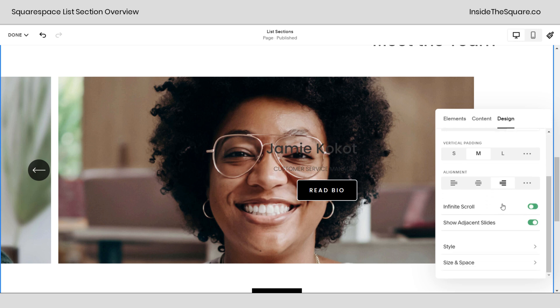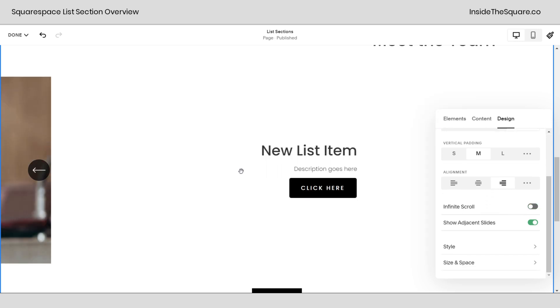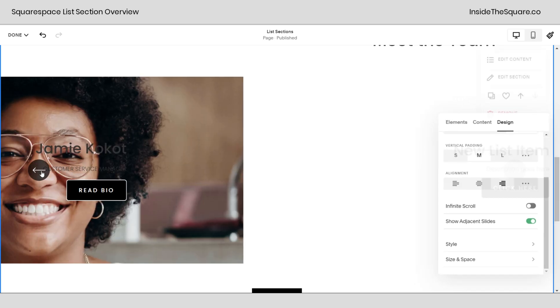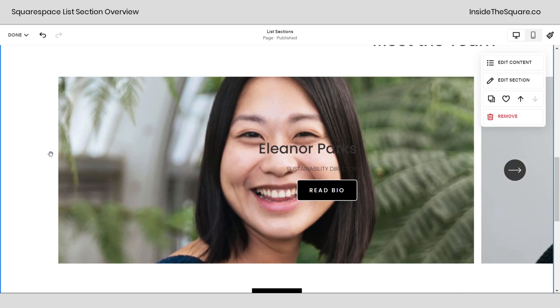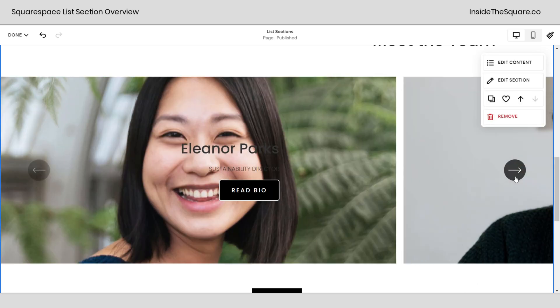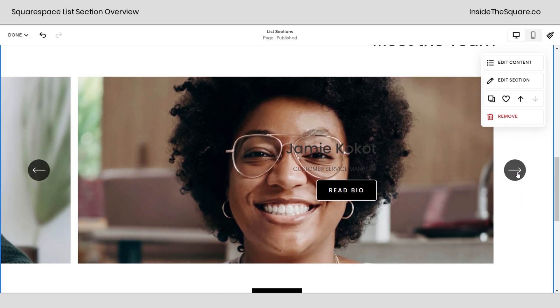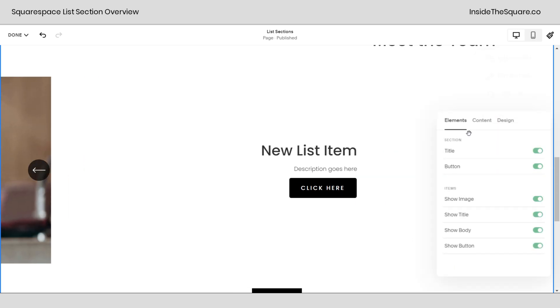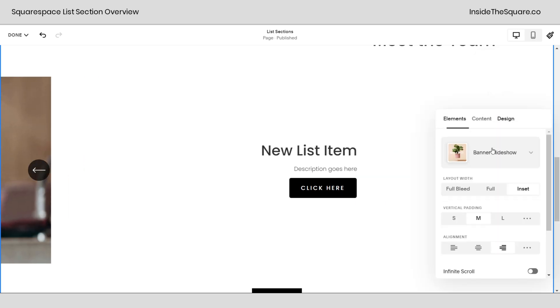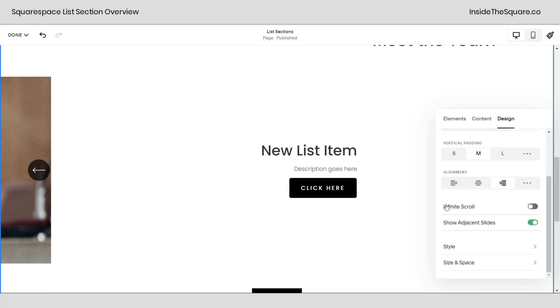Infinite scroll means you actually have an arrow that will stop. We'll go ahead and toggle that off and I'll show you here. We go all the way to the left we can't go left anymore. We go all the way to the right we can't go right anymore. That's because we toggled off on the design menu infinite scroll. If you leave it on people can click through as many times as they want repeating the content in your list section.